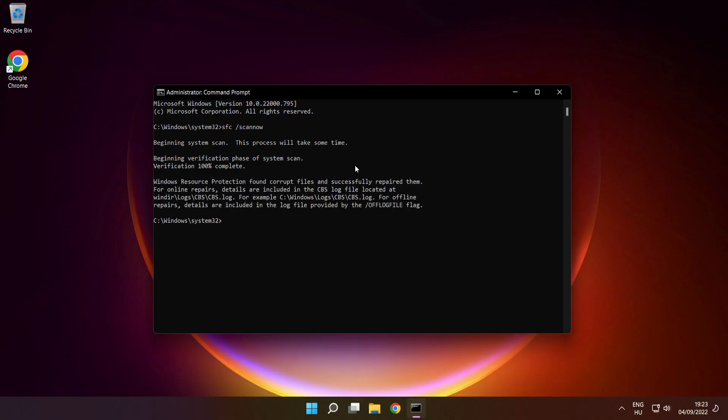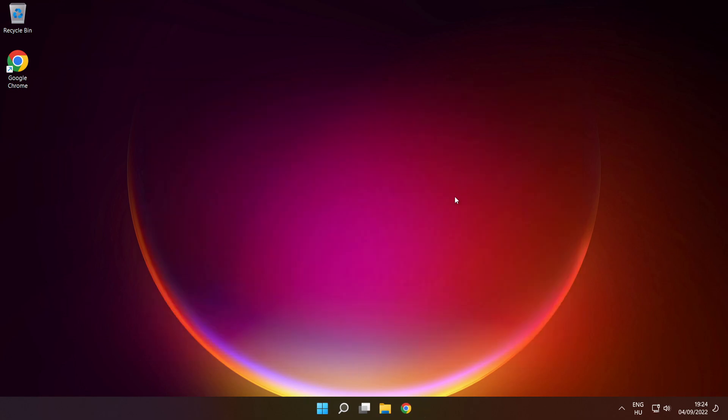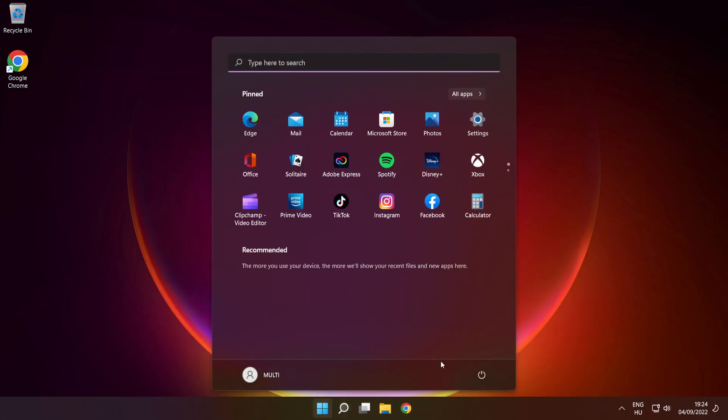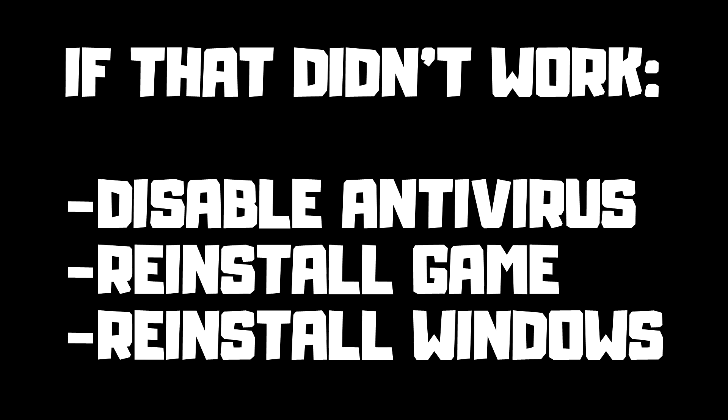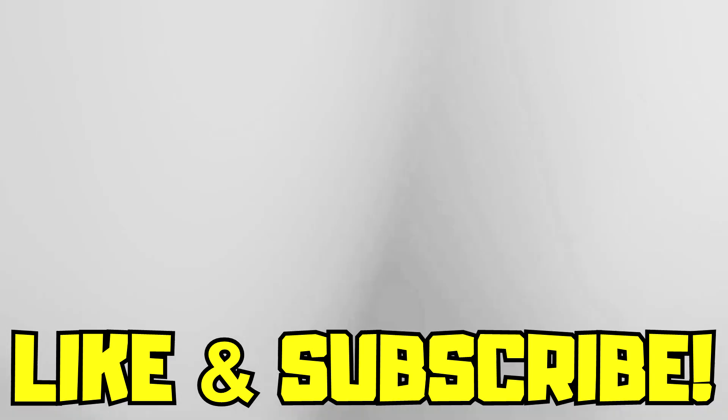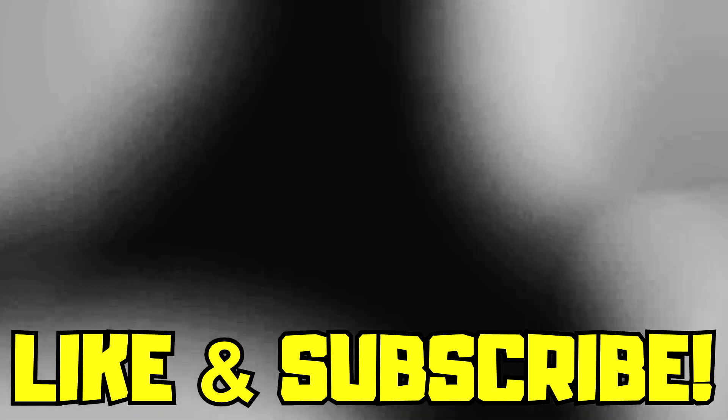After completed, close window, then restart your PC. If that didn't work, disable antivirus, reinstall game, or reinstall windows. Problem solved. Like and subscribe.